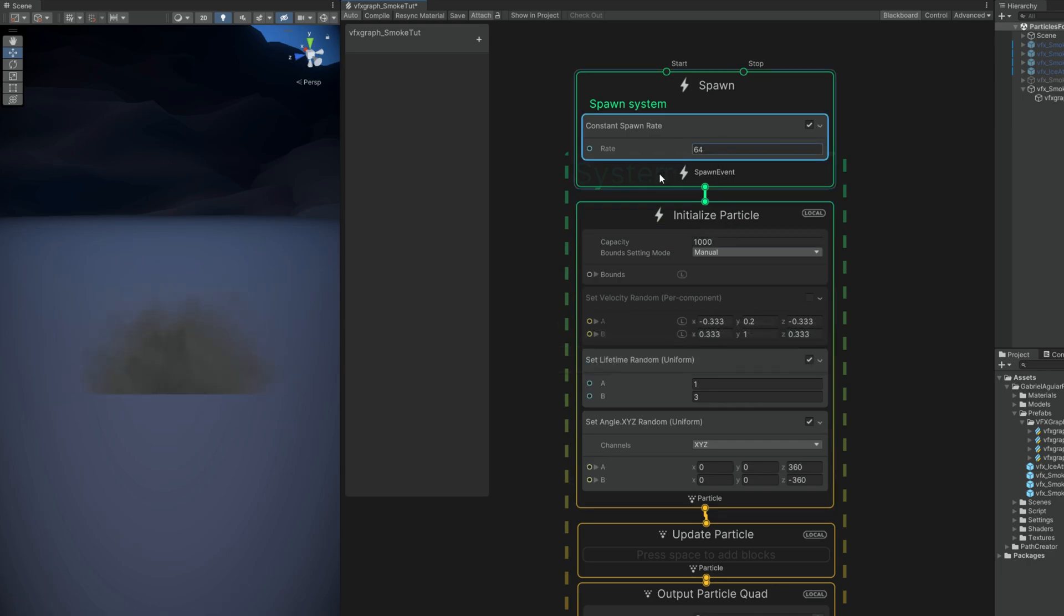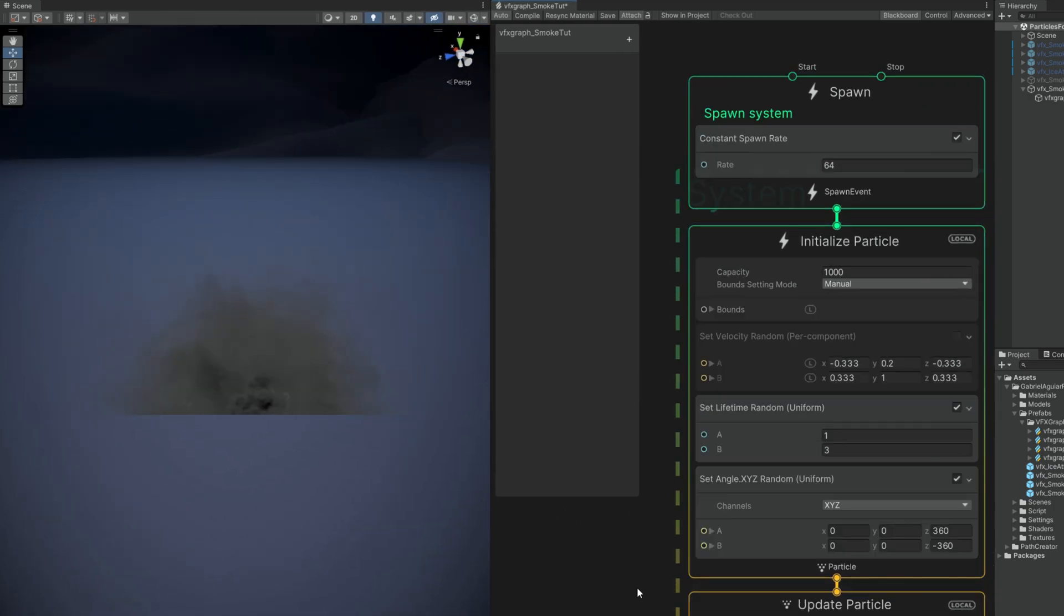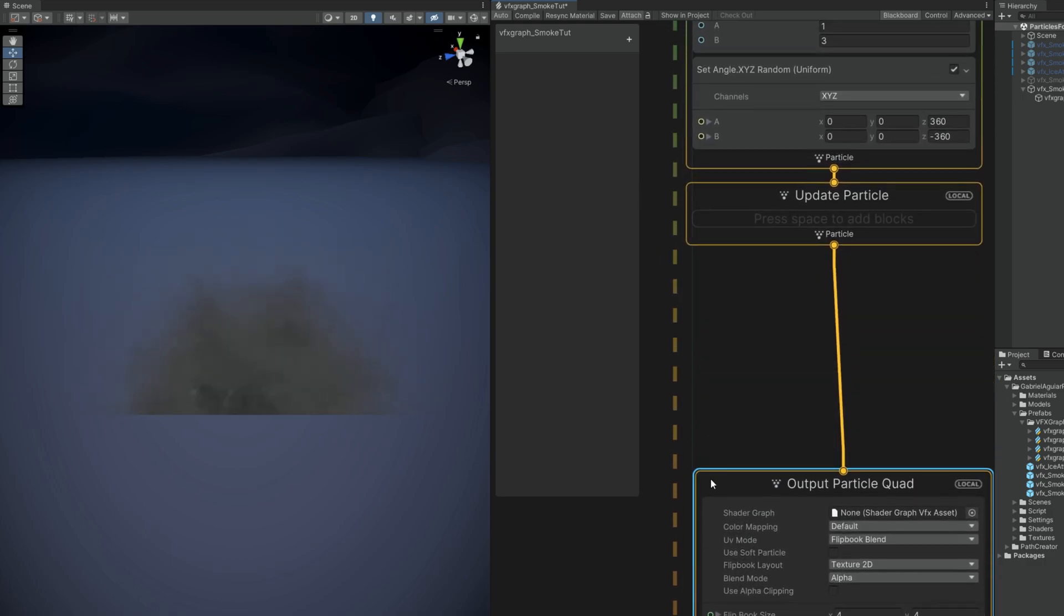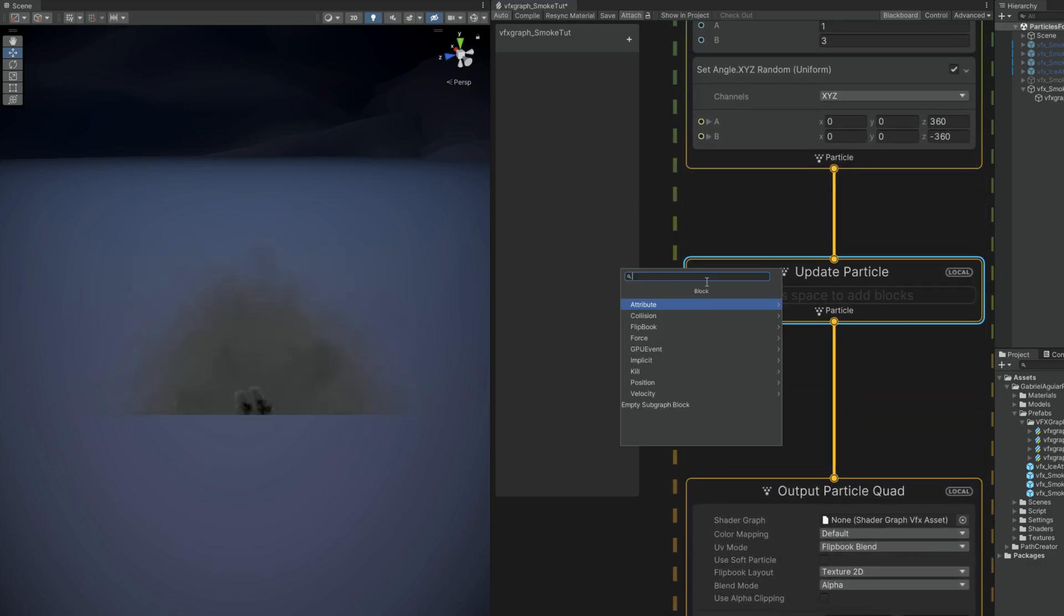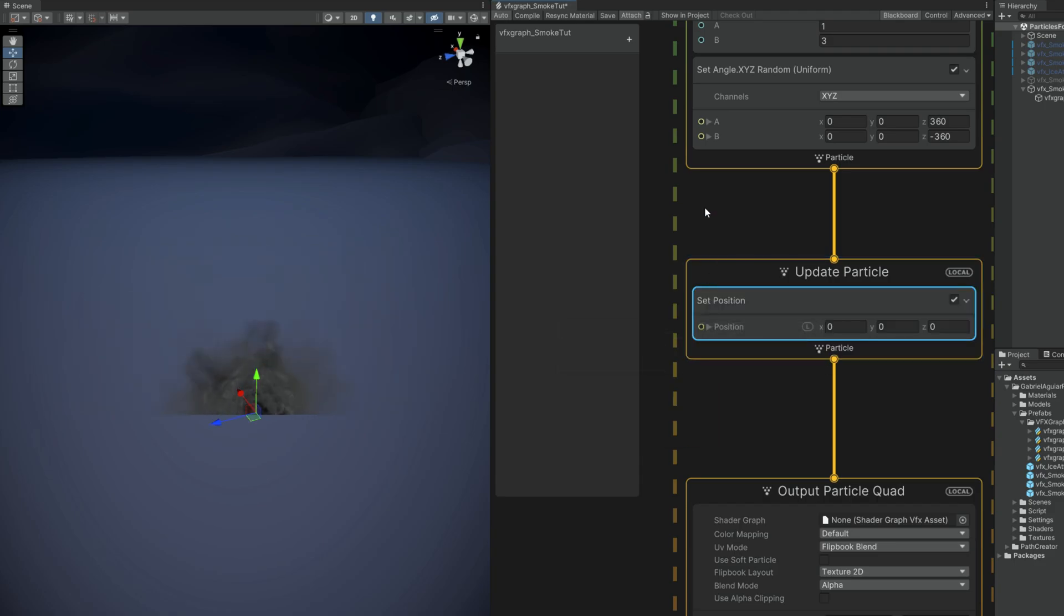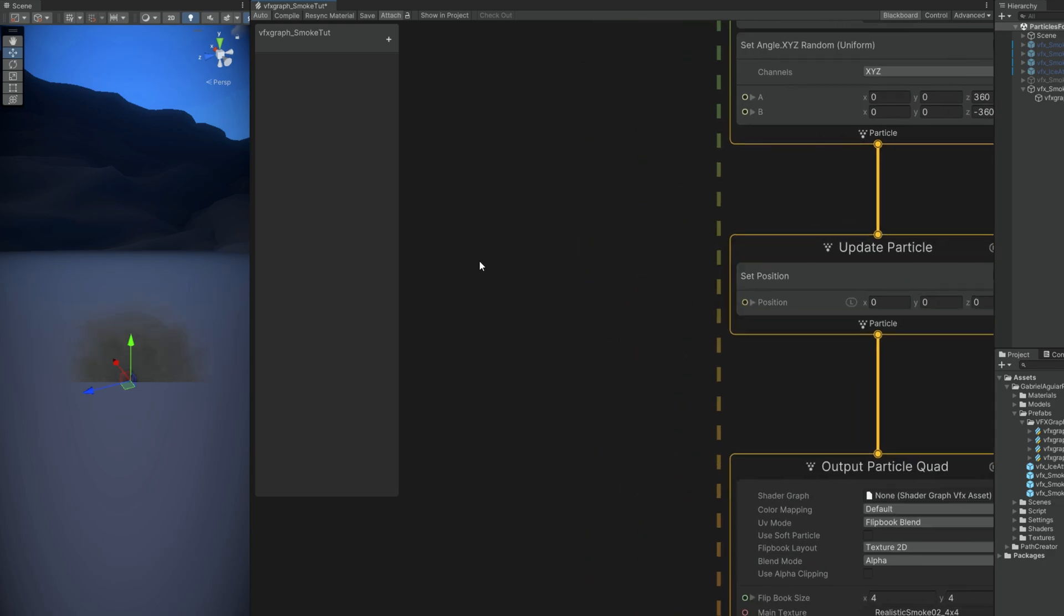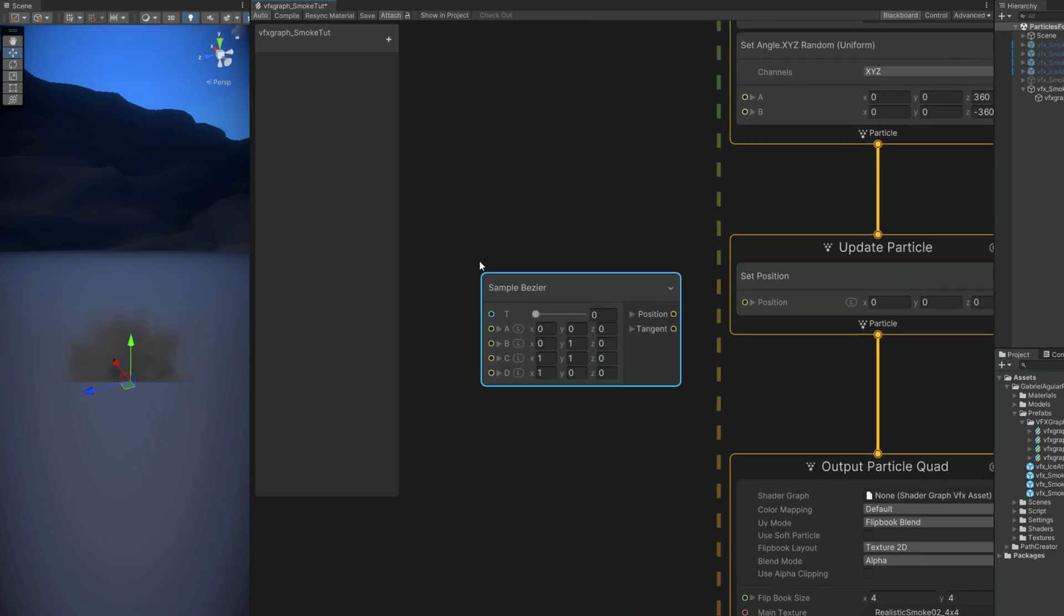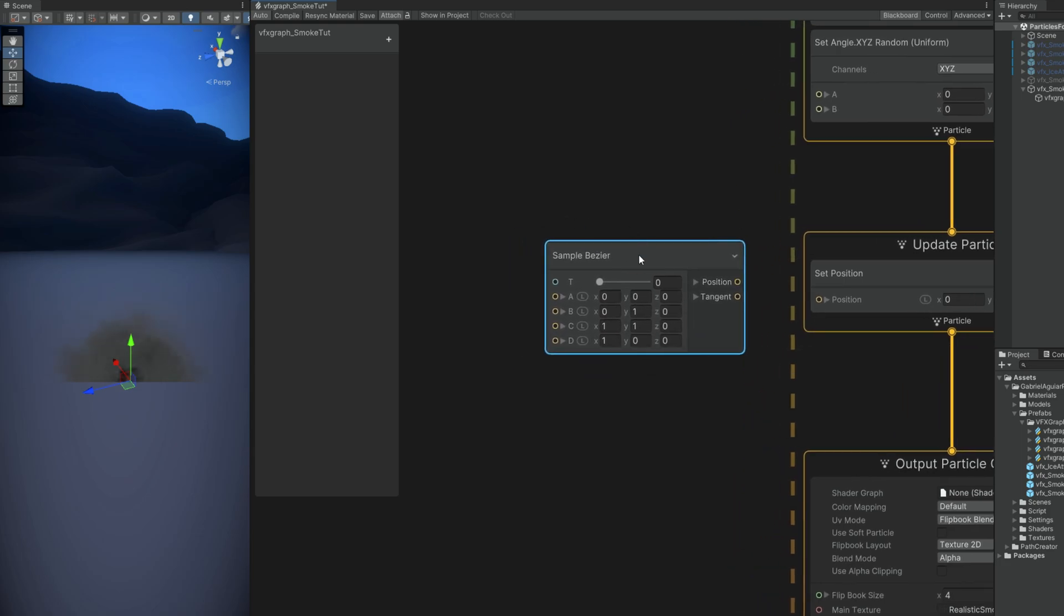And inside the VFX Graph we can sample a Bezier curve. That's right. The way we use it is by creating a set position block in the update particle so it keeps on following that Bezier curve. Then search for sample Bezier. The T option is the time. It will go from 0 to 1 and it will interpolate between A, B, C and D. I'm not sure why we cannot add more positions than A, B, C, D.